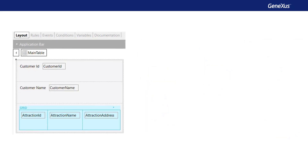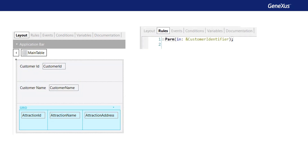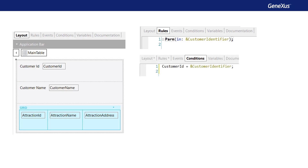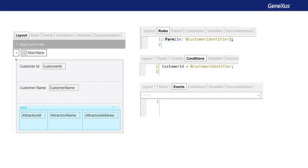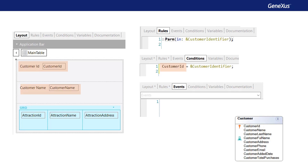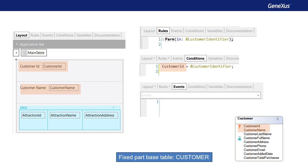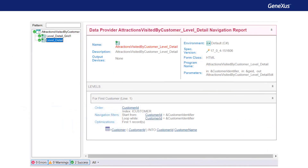First, let's analyze the fixed part of the panel. In addition to the attributes included in the form, the rules include only the customer identifier variable that receives the identifier of the customer to be displayed. In the conditions tab, we find a filter that ensures only the data of the customer received by parameter will be displayed. We have nothing in the events tab. This means the only attributes to be analyzed for the fixed part are customer ID, found in the form and in the conditions tab, and customer name found in the form. The base table is then customer, as it contains both attributes. Looking at the navigation list of the level detail node corresponding to the fixed part, the base table is customer, and that table is accessed to retrieve the data of the customer ID and customer name attributes.